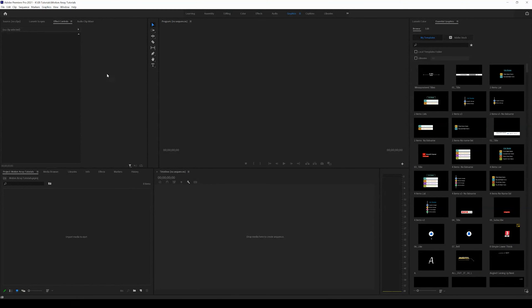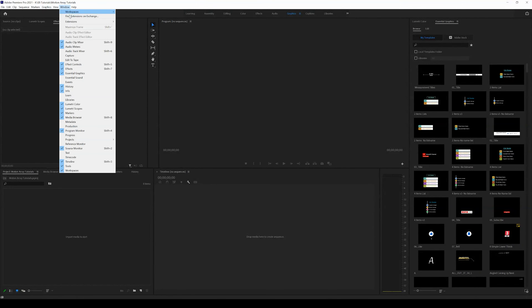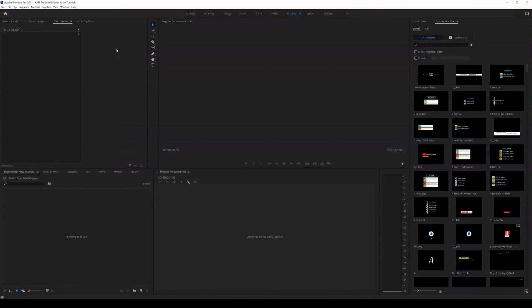Once Premiere is up and running we're going to come up to window. Look under extensions and you should see Motion Array as an extension.